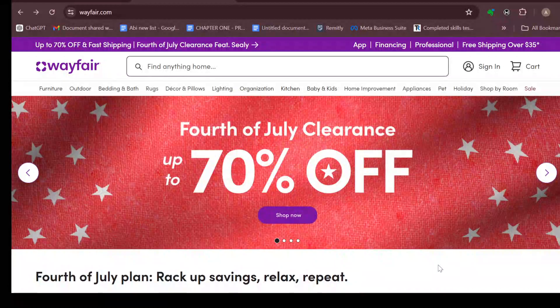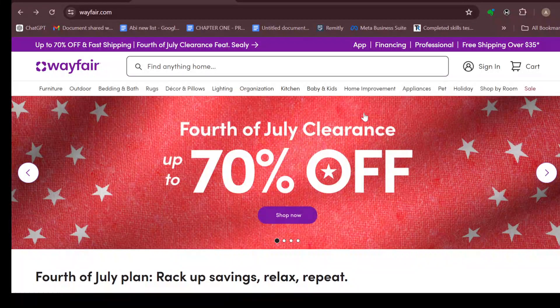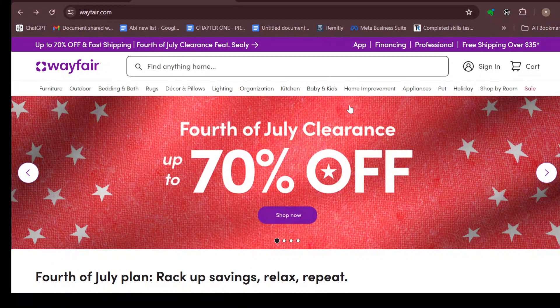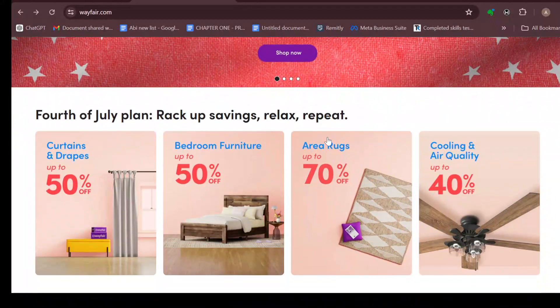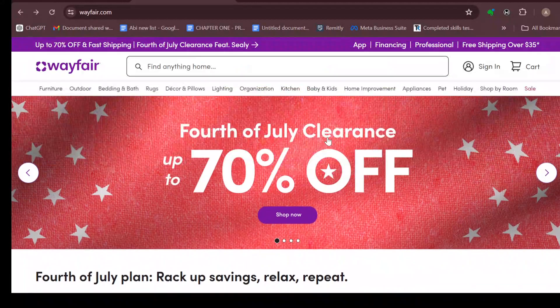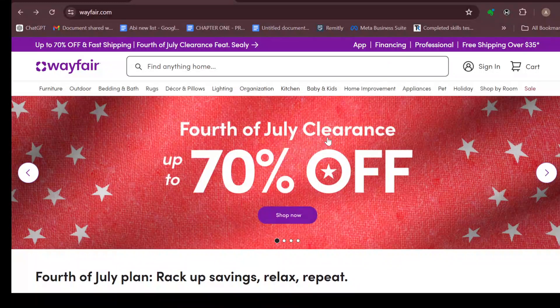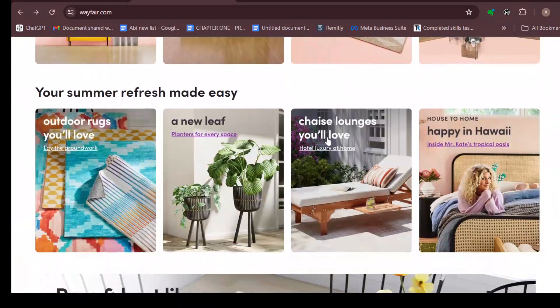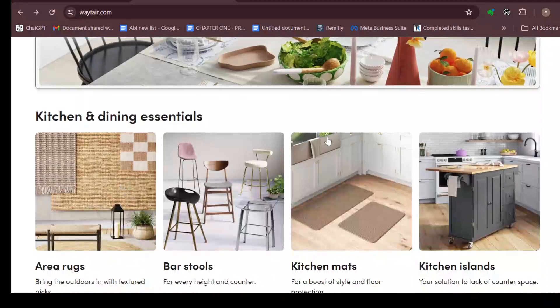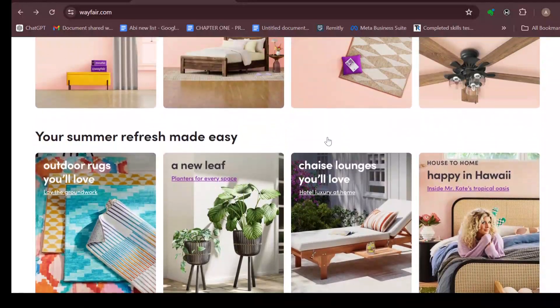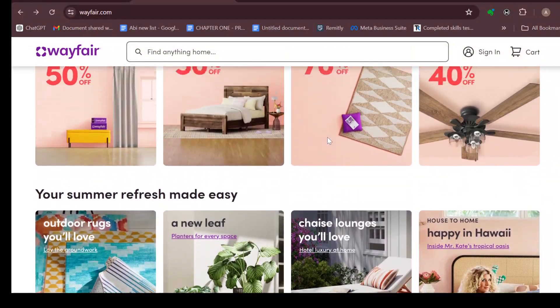How to pay with Afterpay on Wayfair. Hello guys, welcome to today's tutorial. In this video you will be learning how you can pay with Afterpay on Wayfair. First of all, log into your Wayfair account.